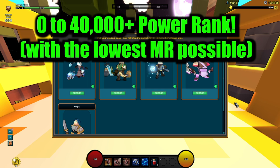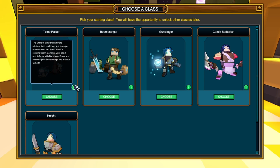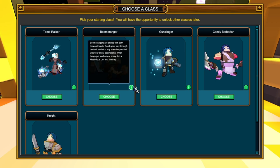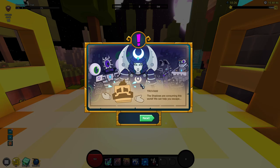Right off the bat it asks us to pick our starting class. Now for beginners usually it would be the Tomb Raiser being one of the best starting classes, but I would go for the Boomeranger just because of its longevity in the long run and based off of how he actually got a really good update in the past couple of months. So we are going to be choosing the Boomeranger.